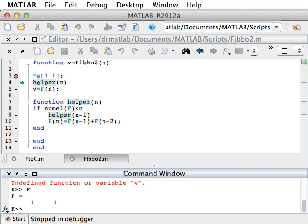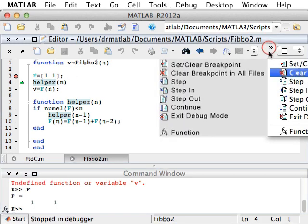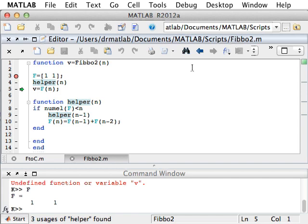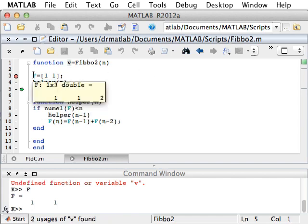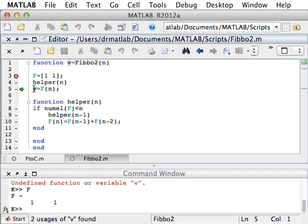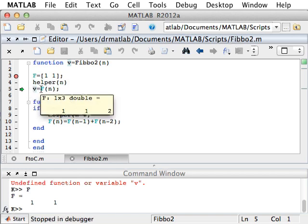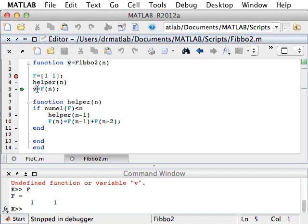Here is the helper. The helper is the function that actually does most of the calculation. If we step over this one as well, we're almost done. Now F is already the full 3 vector, and we will accept the last term, FN, and put it into V.